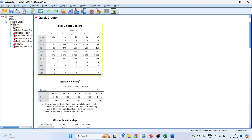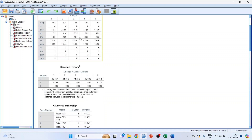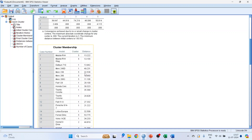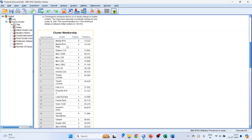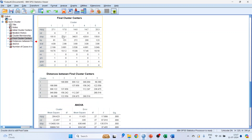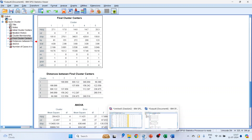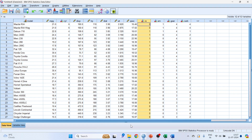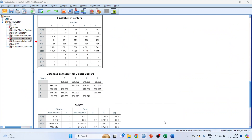We get the initial cluster centers, iteration history, and cluster membership showing which model belongs to which cluster. Final clusters 1 through 5 are produced. At present, we don't have cluster membership saved in the data view — we will see that later on.